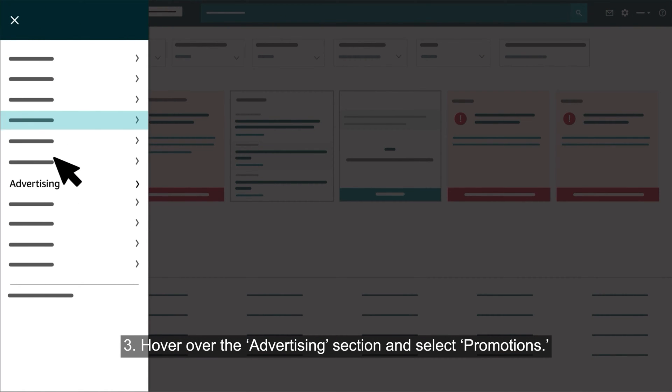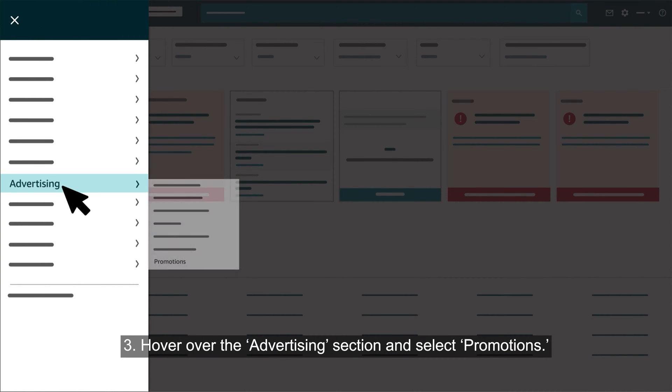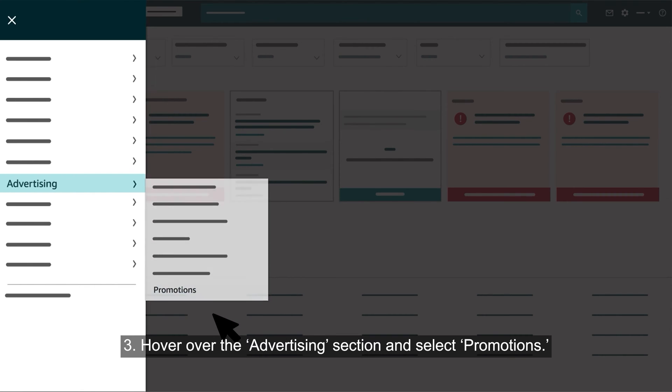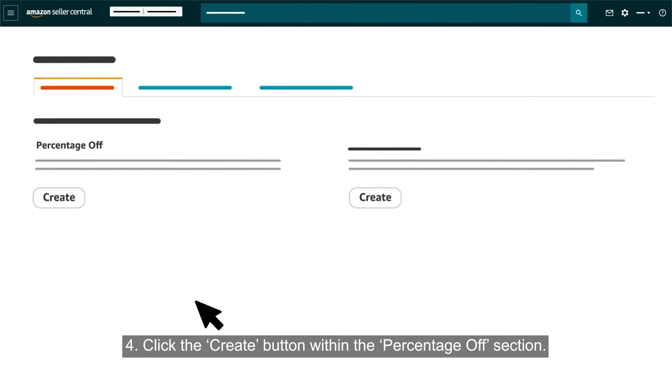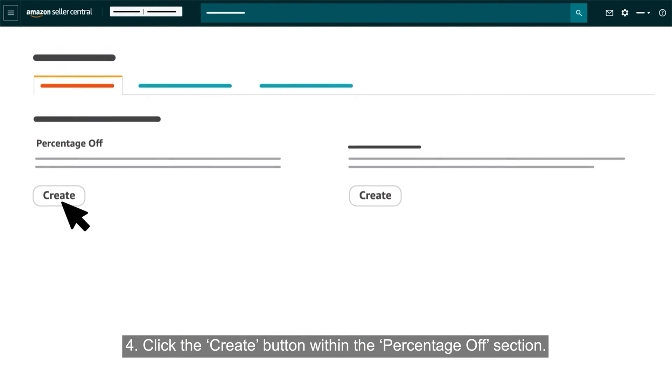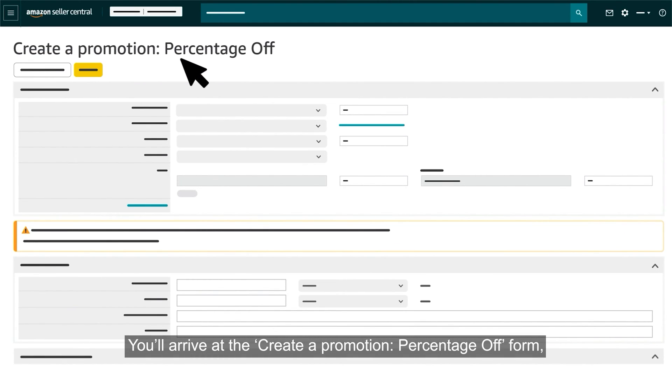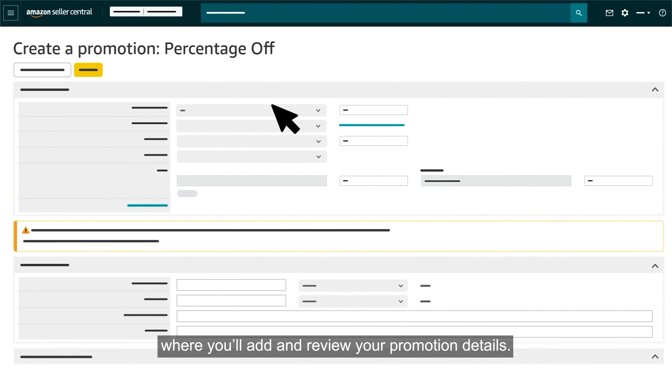Hover over the Advertising section and select Promotions. Click the Create button within the Percentage Off section. You'll arrive at the Create a Promotion Percentage Off form, where you'll add and review your promotion details.